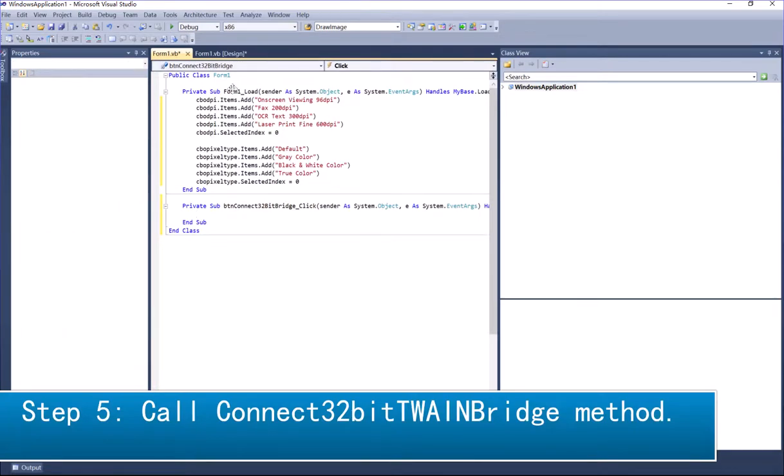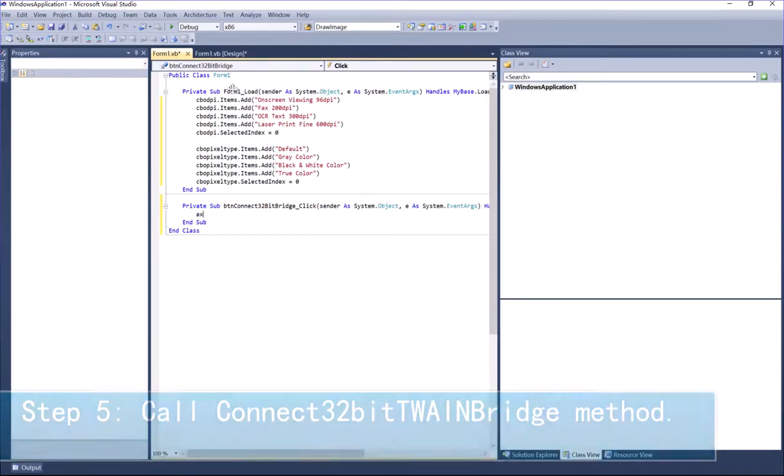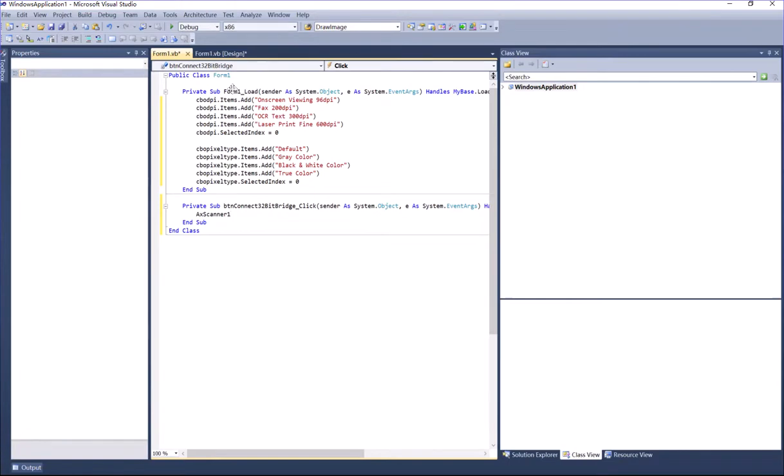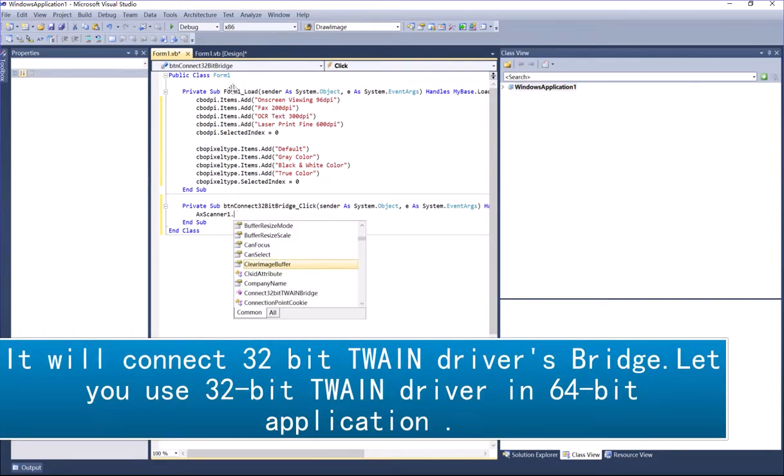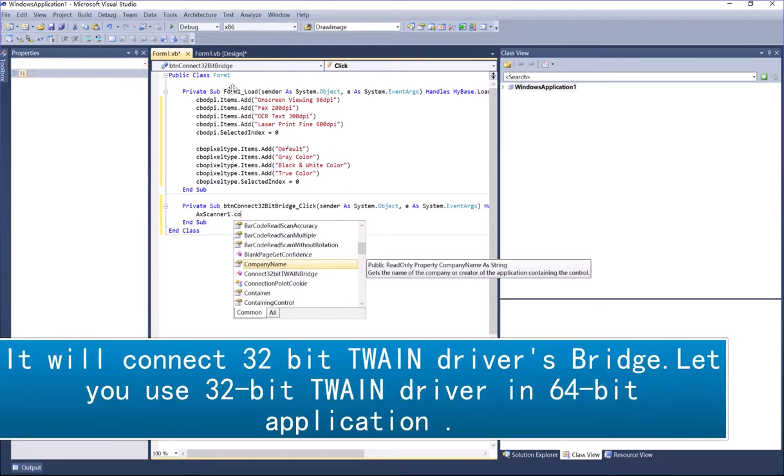Step 5: Call Connect32bitTWAINBridge method. It will connect 32-bit TWAIN drivers bridge, letting you use 32-bit TWAIN driver in 64-bit application.